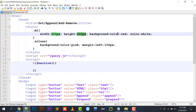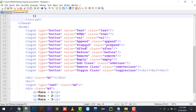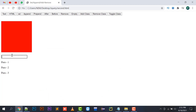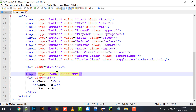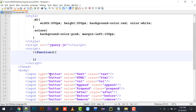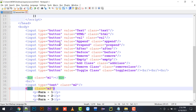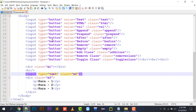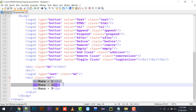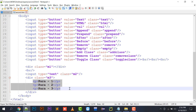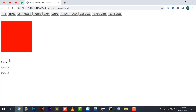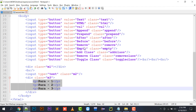The m1 class has width 200, height 200, background color red, and color white. I have placed a text box with input type text and assigned it class m2. Then I have a division m2 and an m3 division, and inside div class m3 I have placed three paragraphs: para 1, para 2, and para 3. This is the design I have created.